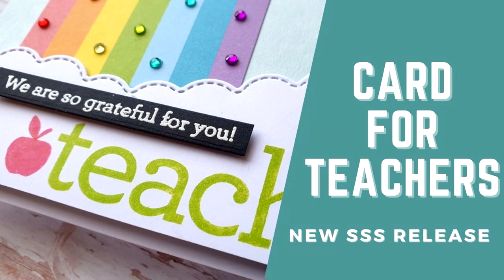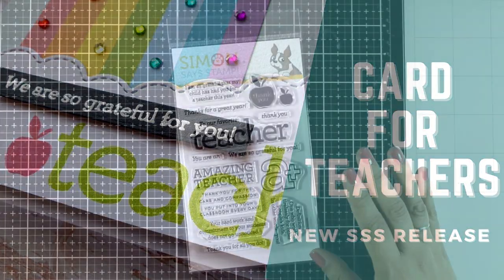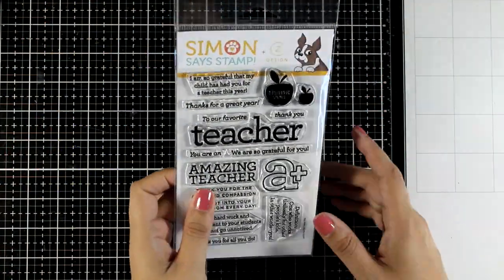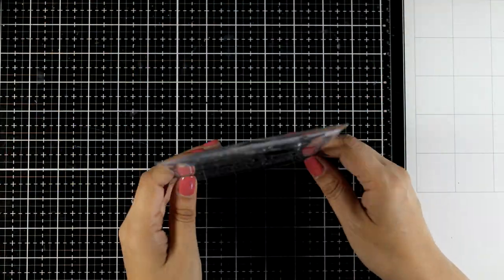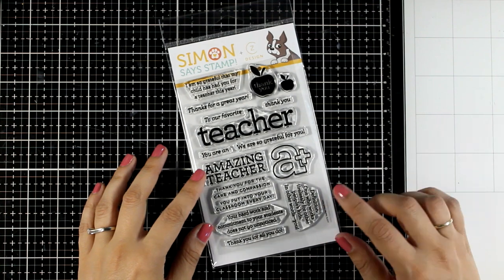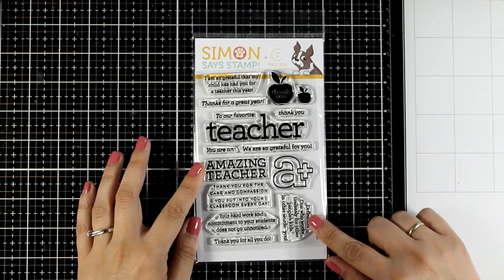Hi everyone and welcome back to another card making video. This is part of a blog hop as we celebrate the latest release by Simon Says Stamp and I'm sharing a card for teachers which is perfect to mass produce.